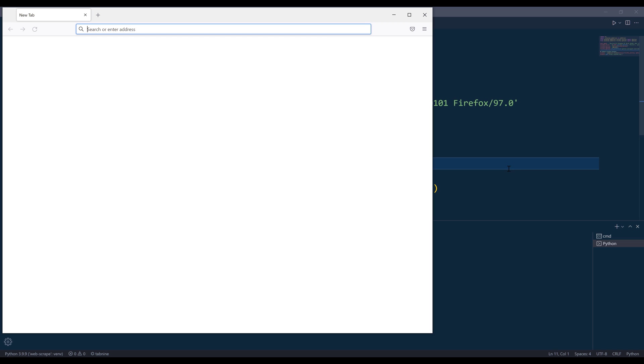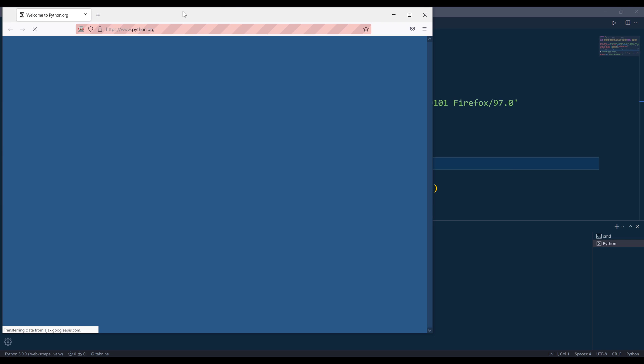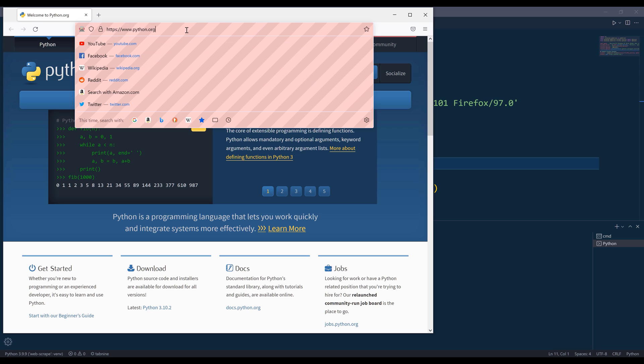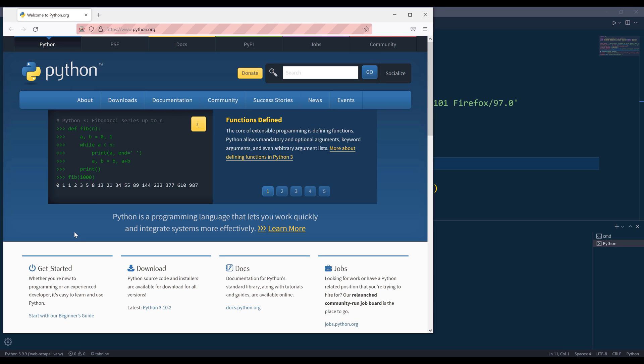So we have the browser. And based on the get method, this will open python.org web page.